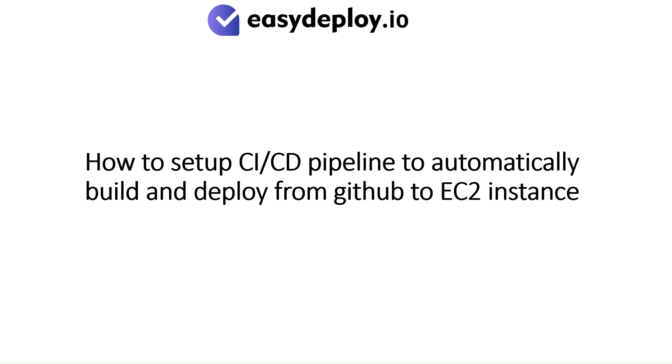How to set up CI-CD pipeline to automatically build and deploy from GitHub to EC2 instance.